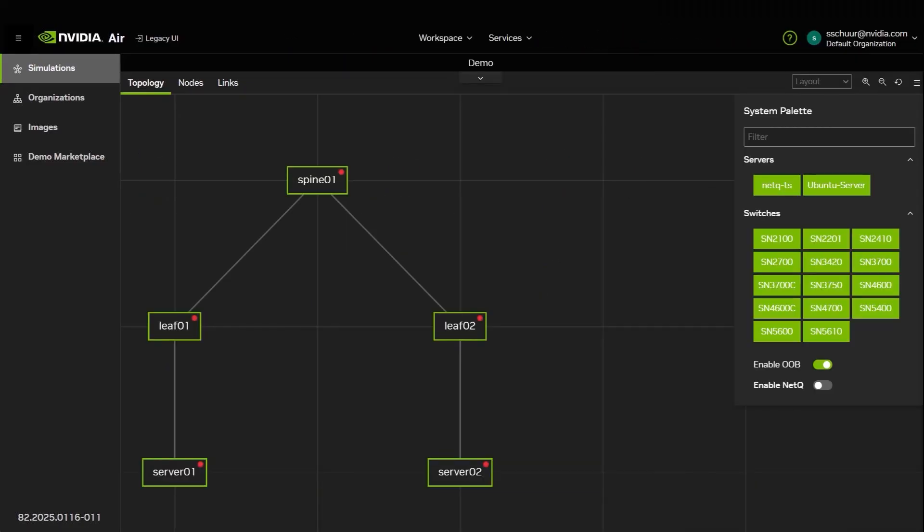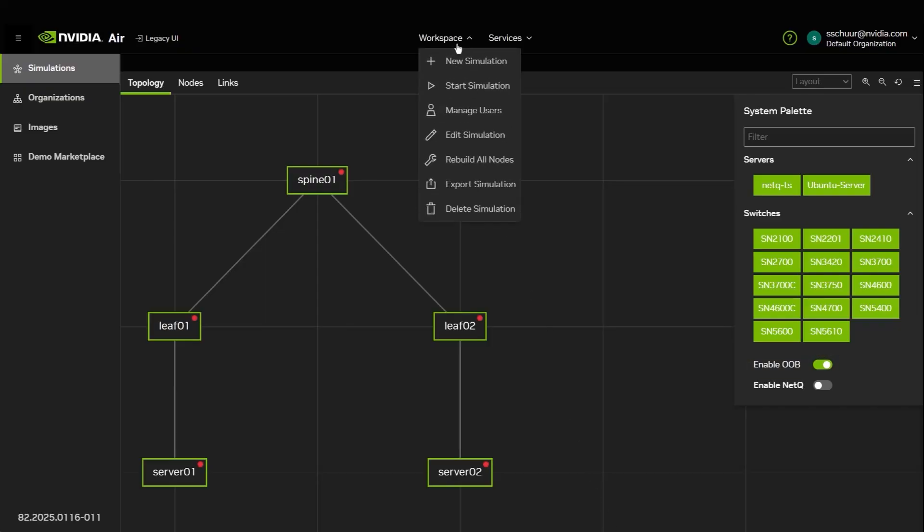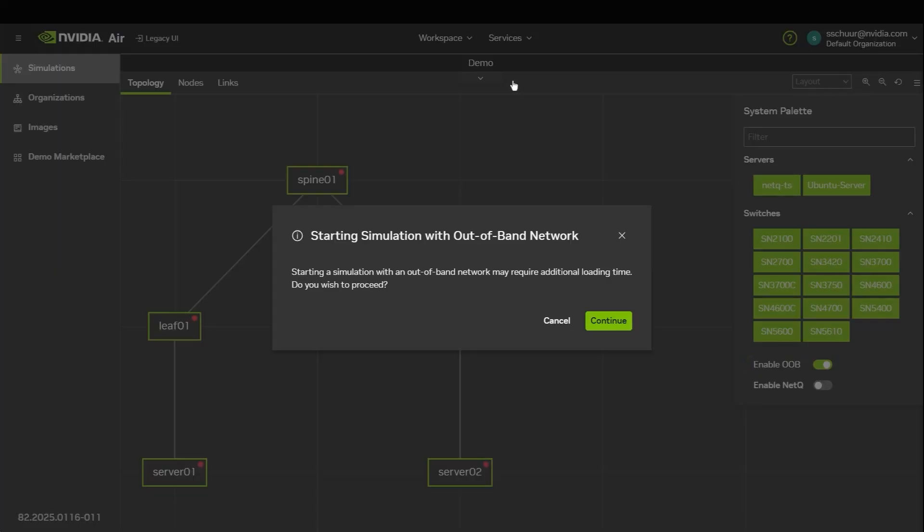Back in the Topology tab, note that the Enable Out-of-Band toggle is on by default. This toggle is always enabled by default even if you omit the Out-of-Band fields in the import file. When you are finished, click Workspace Start Simulation.